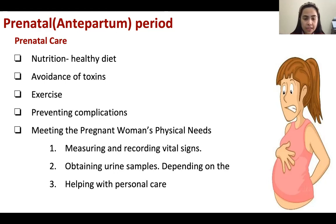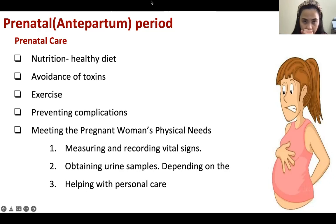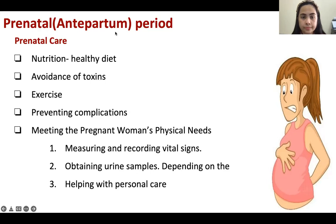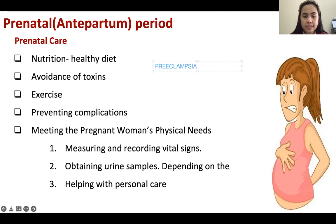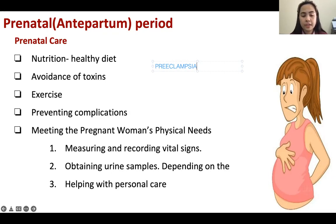Meeting the pregnant woman's needs includes measuring and recording vital signs. It is important to measure the vital signs of the mother because some mothers end up having a condition called preeclampsia — a condition during pregnancy wherein the blood pressure of the mother increases. So we need to monitor the vital signs. Then obtaining urine samples, depending on the condition of the mother, and helping with personal needs.